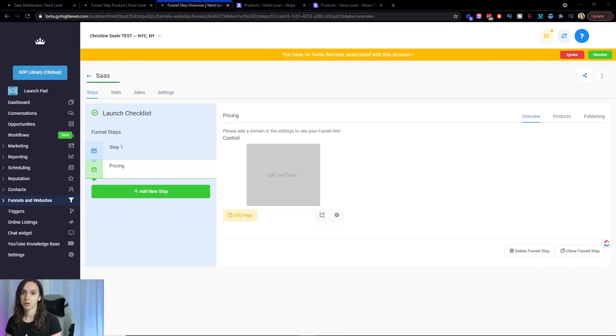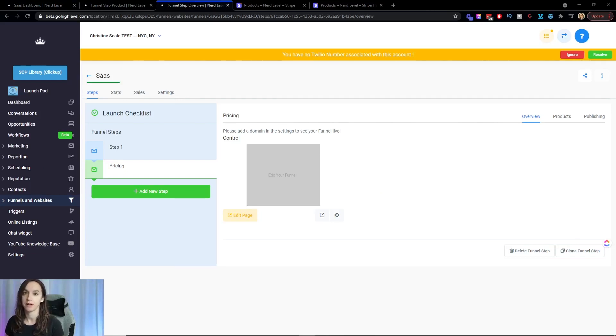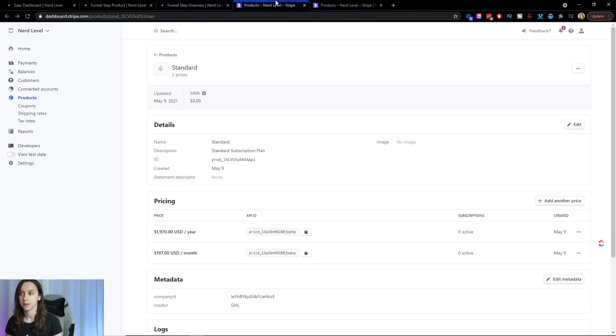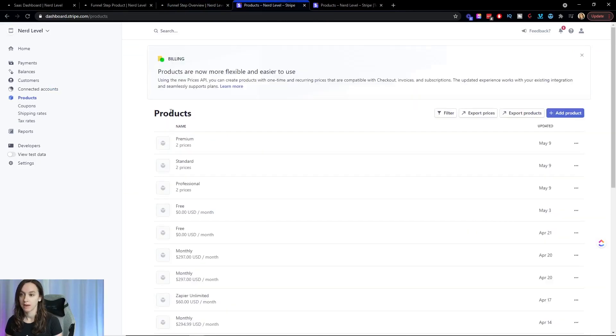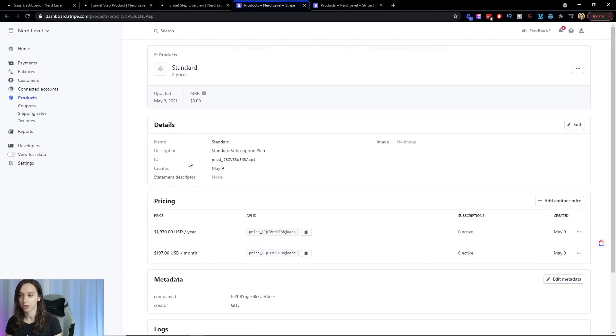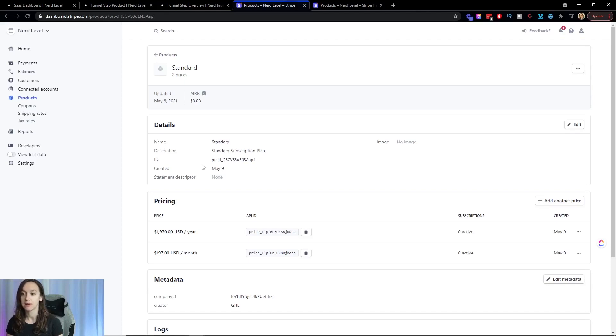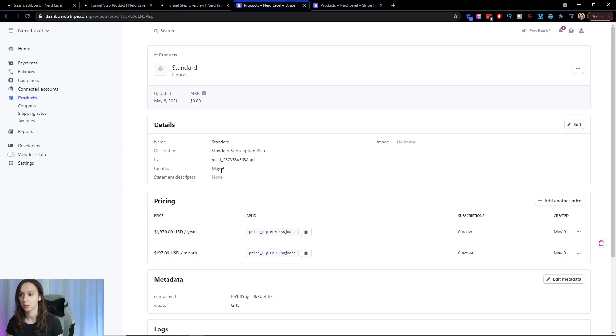So I'm going to show you what to do if you're in my situation and you have a test API on one and a production connection on your main agency account. So what you want to do is go into stripe and go to products and then you're going to find professional, standard and premium. So these are actually in production. And what I'm going to do is set them up in test.